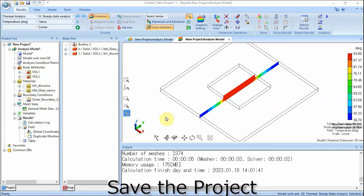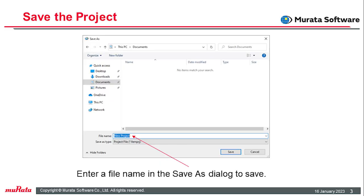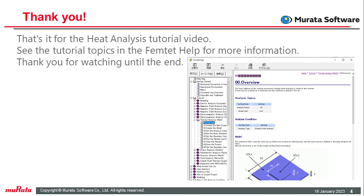Finally, save the project. Click the FEMTET button and select Save As. Enter the file name and location in the Save As dialog box and save it. Saving allows you to launch FEMTET at a later date, open the project, and review the model and analysis results. That's it for the heat transfer analysis tutorial video. See the tutorial topics in the FEMTET help for more information. Thank you for watching until the end.